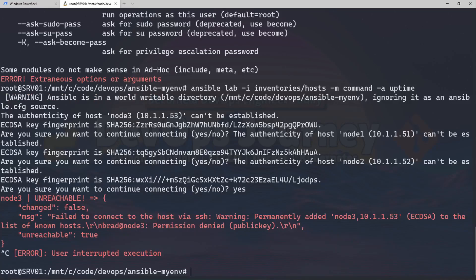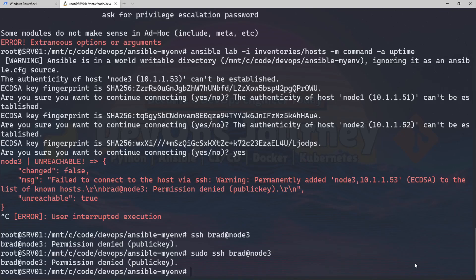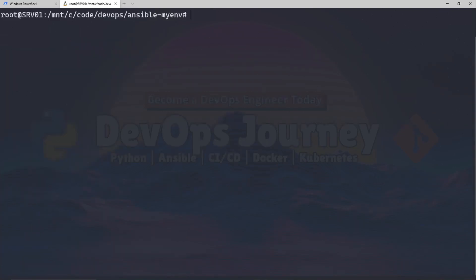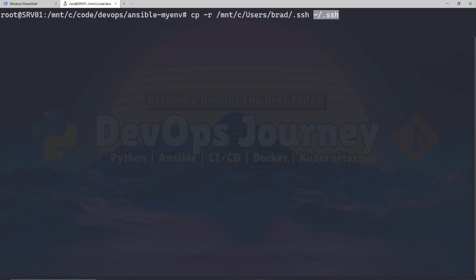A good test before getting into Ansible is running SSH to the individual servers directly. I ran 'ssh brad@node3' and got permission denied — it didn't like my public key. I realized I actually don't have my SSH keys on my WSL instance like I thought. But I can easily fix that: I have a command that copies my SSH keys from Windows over to the local Linux WSL instance. Let's run that copy and then rerun our command.